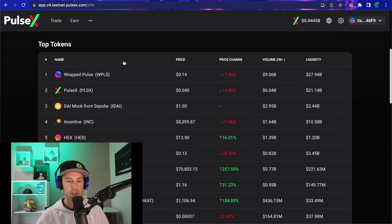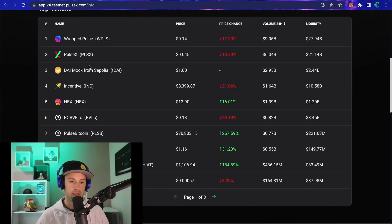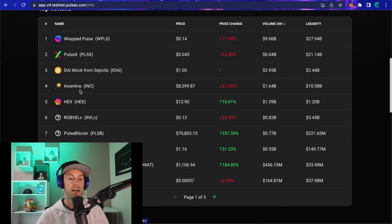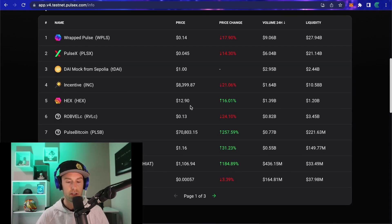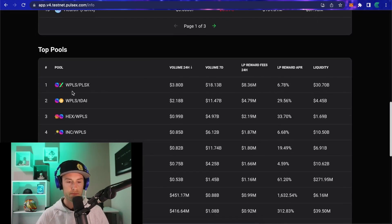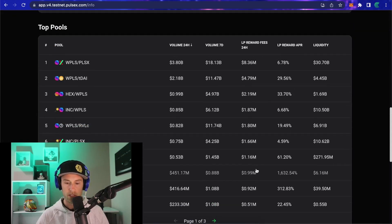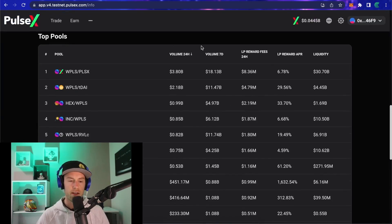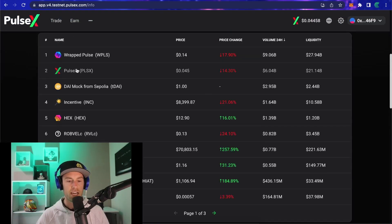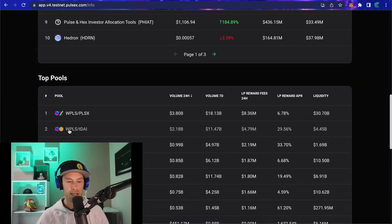On the left you'll see liquidity and the 24-hour volume. As you scroll further, you get the top tokens on the exchange — Pulse, PulseX, the test stablecoin, incentive token, HEX, and other tokens. If you keep going further, you'll see the top pools sorted by liquidity and transactions.